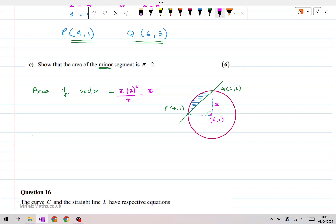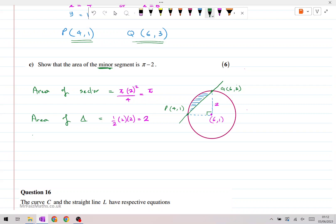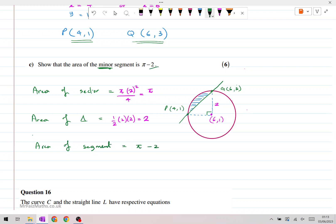Then we subtract the area of the triangle. Since this is a right-angle triangle, we can simply do half base times height. The base and height are both 2, so half times 2 times 2 gives us 2. Therefore, the area of the segment is the area of the sector minus the area of the triangle, which gives us pi minus 2. So the area of the segment is pi minus 2, as required.